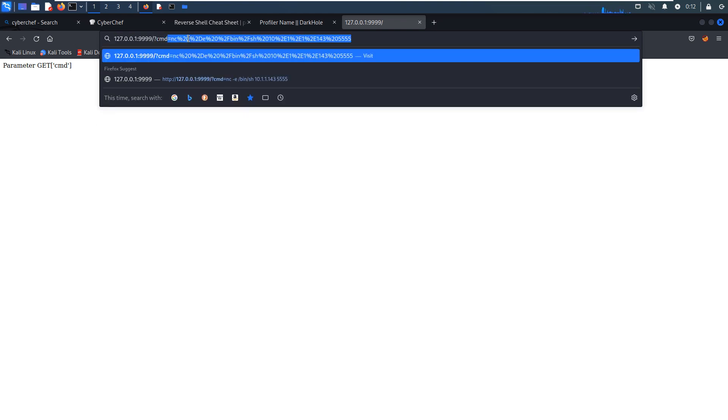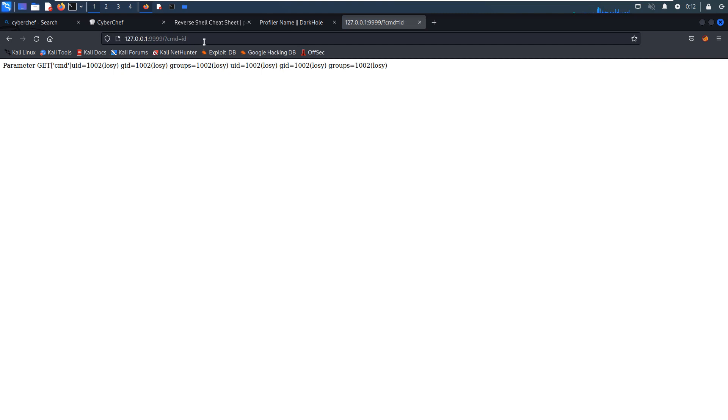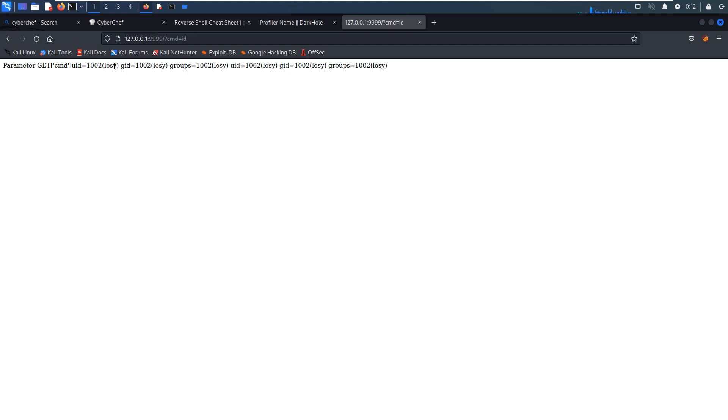But we need to pass the parameter cmd. We can run the command. So now we've already got the ID is Lucy. So I think by running the command we can get the privilege of user Lucy. But after all we need to get the shell. But how to do it? We need to get the reverse shell.